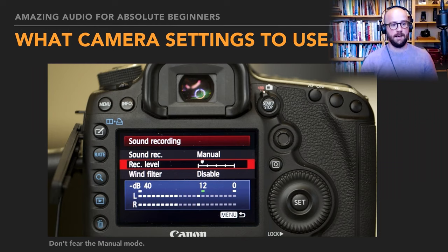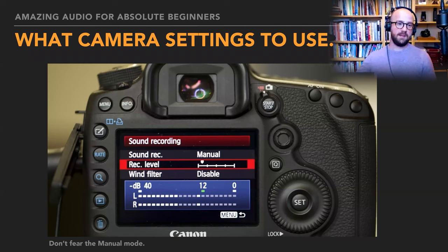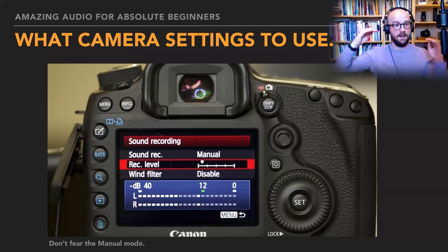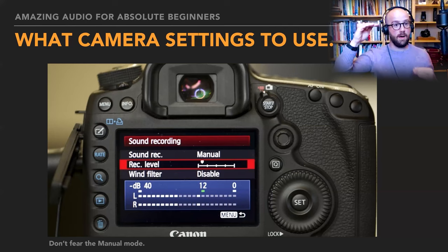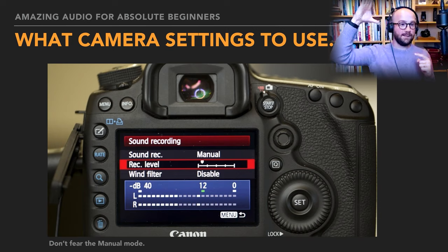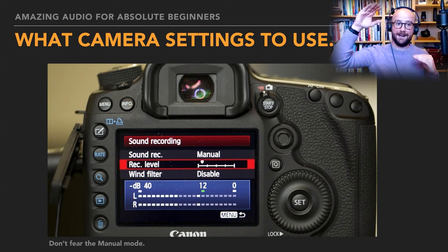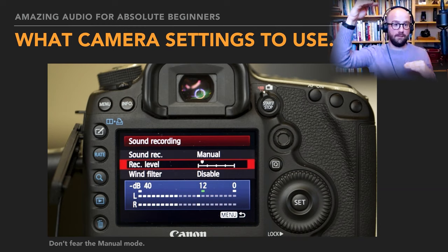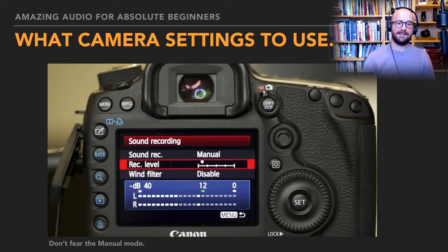One Rode feature worth mentioning: the VideoMic Pro Plus has a safety track. It records at two levels at once — at the level you tell it to, but in one channel it's always about 10 decibels quieter. So if something loud happens and distorts that channel, you've still hopefully got it on the opposite channel. It's a way of recording at two levels at once — a really cool feature, but you don't technically need it.